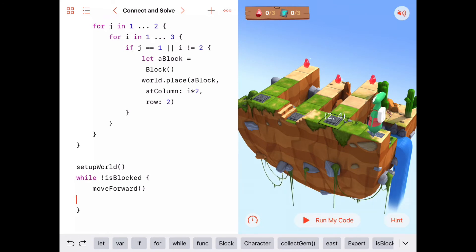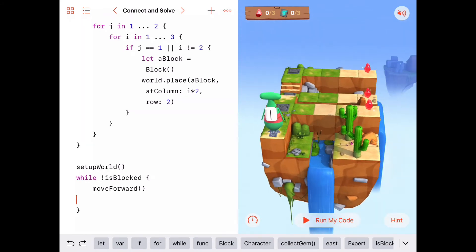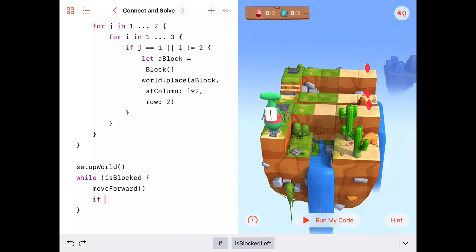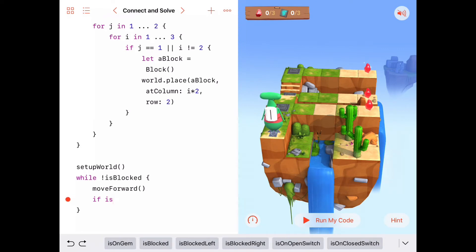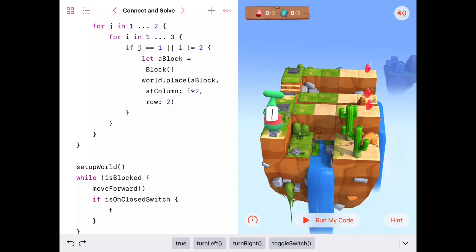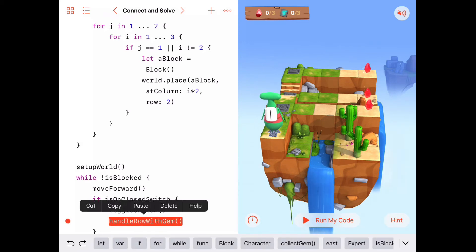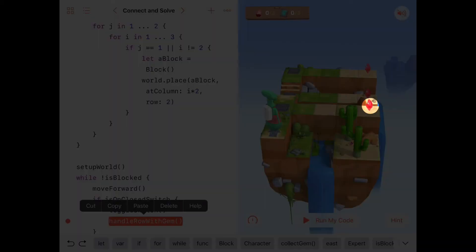And what do we want to do when we move forward? Well, we want to watch out for switches that we need to toggle — here, here, and here — for two reasons: one, we should toggle them, and two, after we toggle them, these switches are an indicator that we need to go handle this row that comes out and go collect a gem. So let's write: if we're on a closed switch, then we need to do two things — first, toggle that switch, and second, handle row with gem.